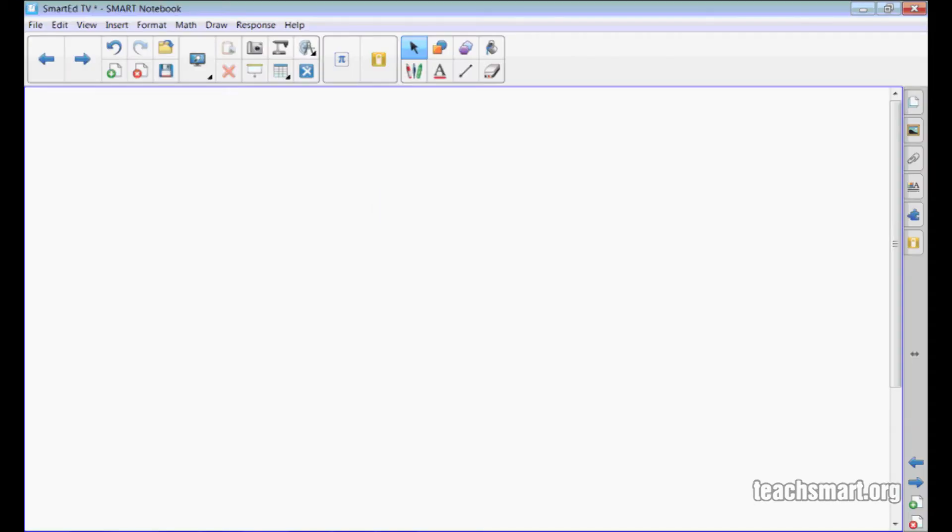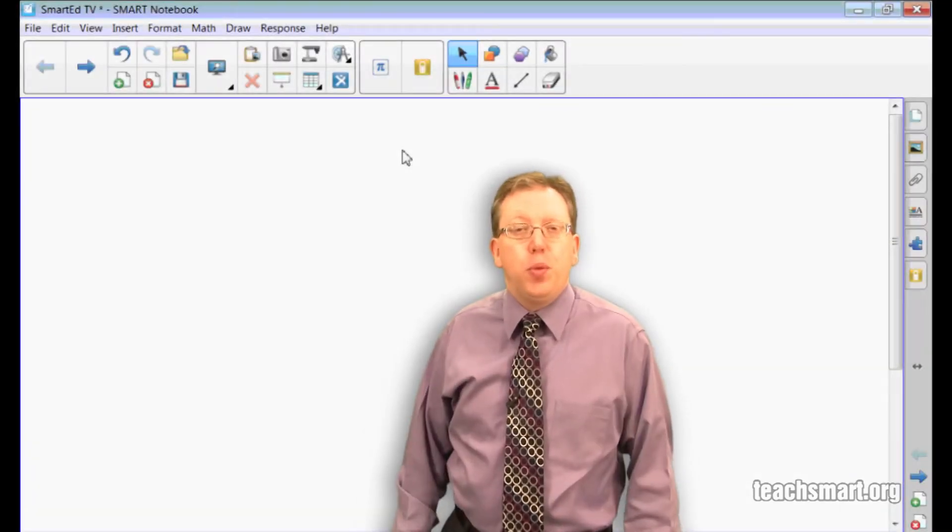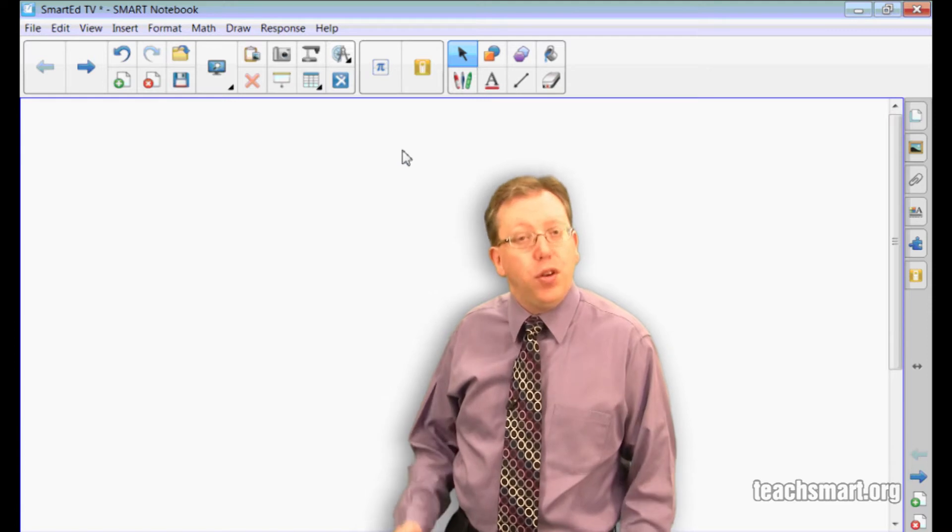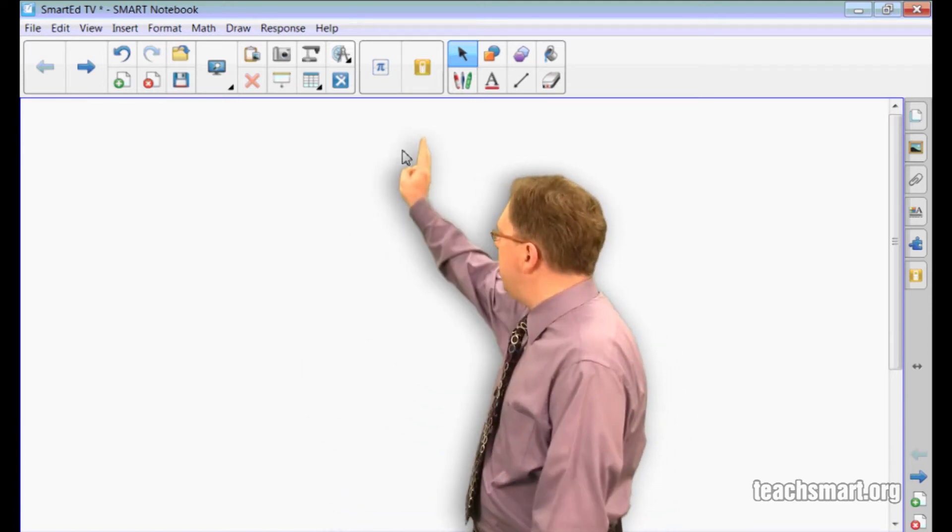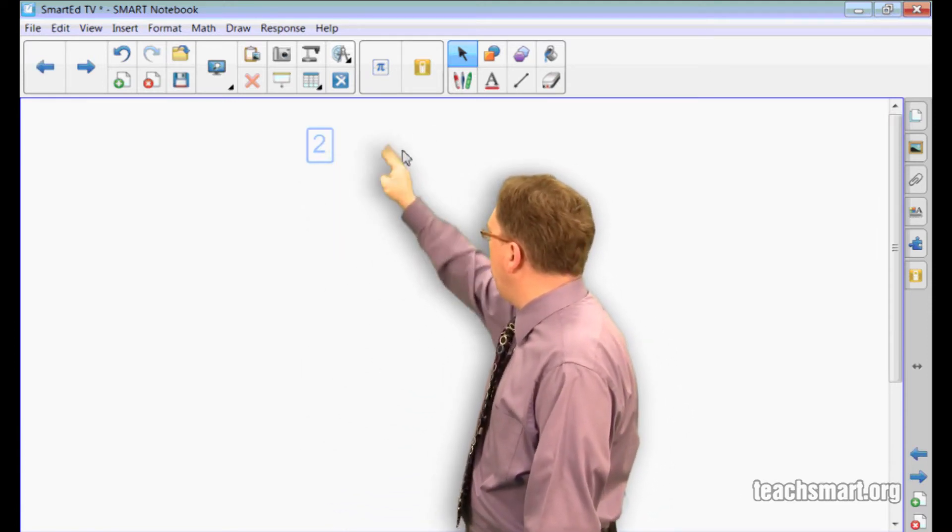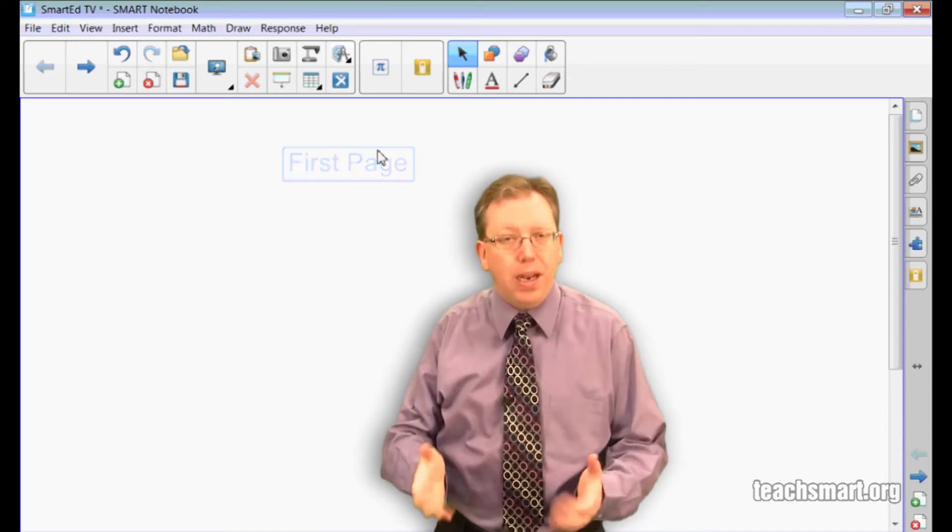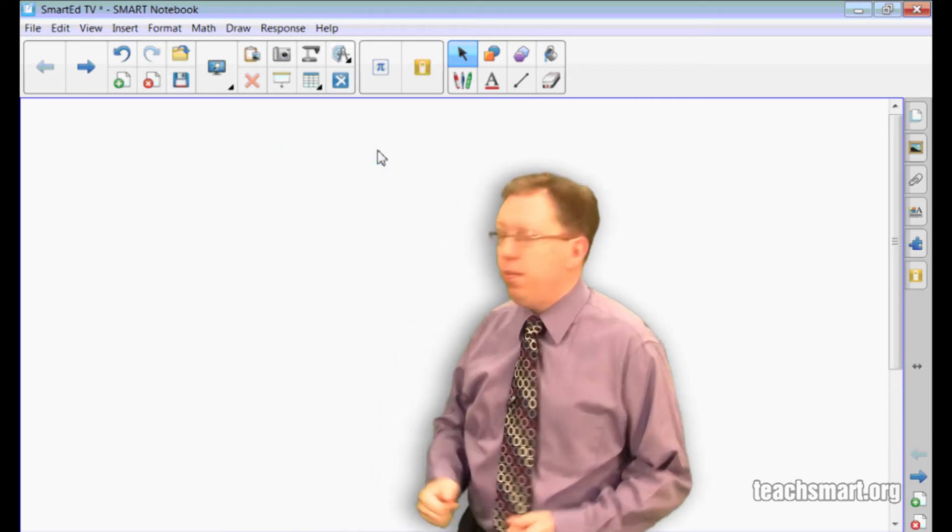Let's switch out of full screen. There's another way to move between the pages of your notebook software if you don't want to use the buttons. You simply swipe to the left or swipe to the right depending on where you want to move in your notebook file.